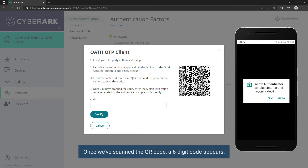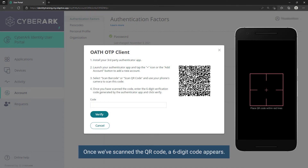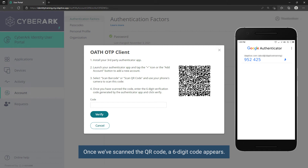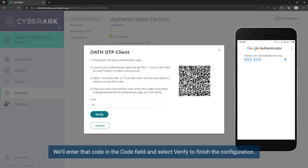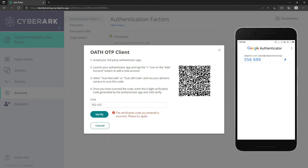Once we've scanned the QR code, a six-digit code appears. We will enter that code in the Code field and select Verify to finish the configuration.